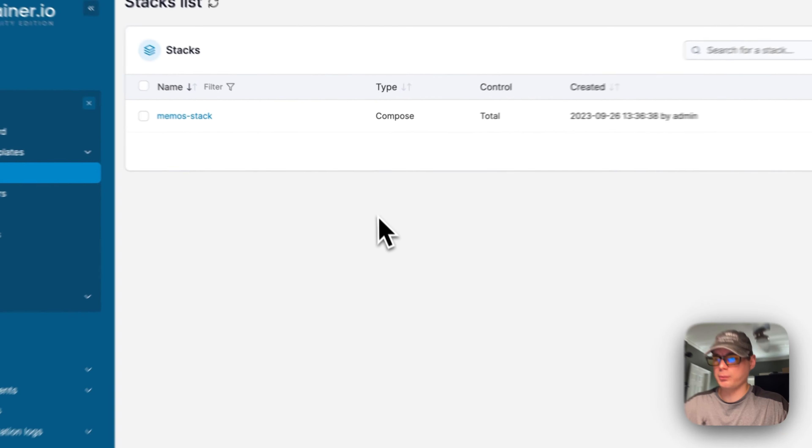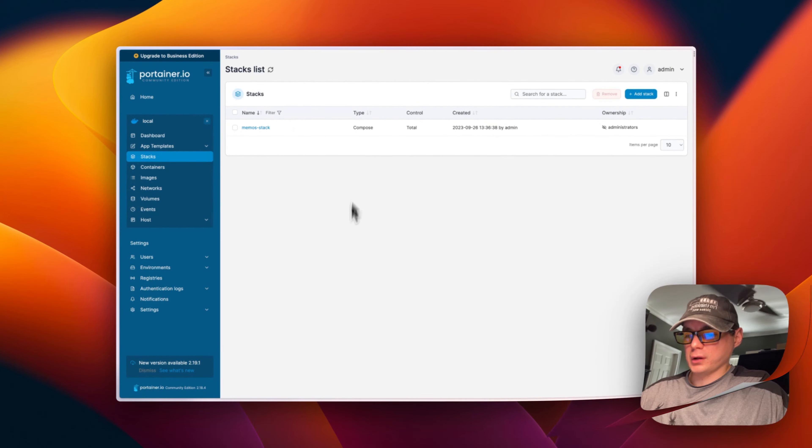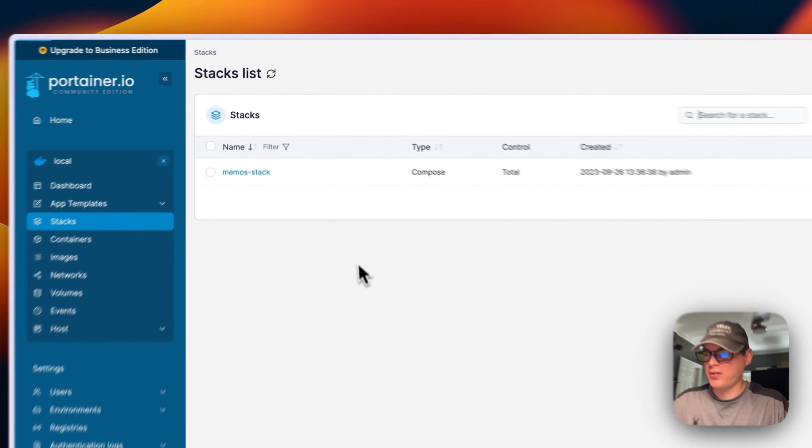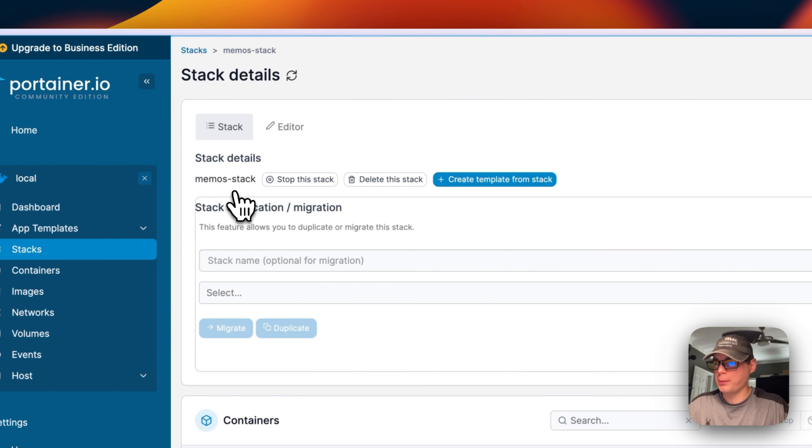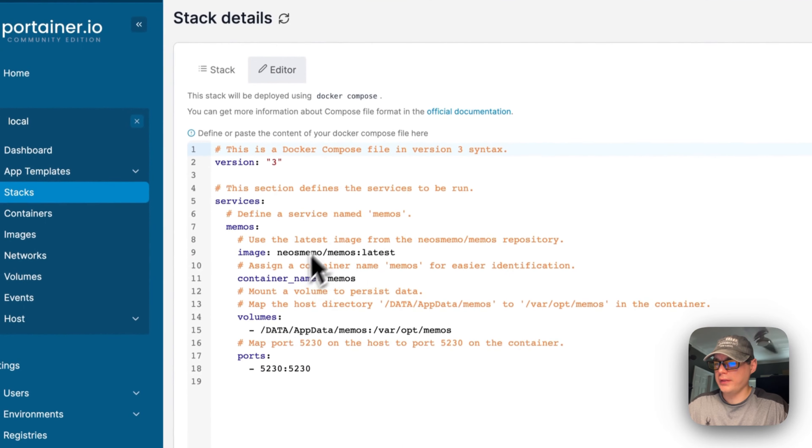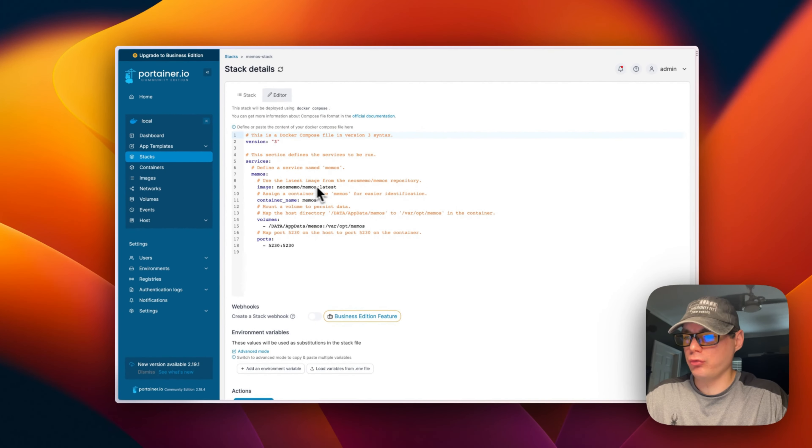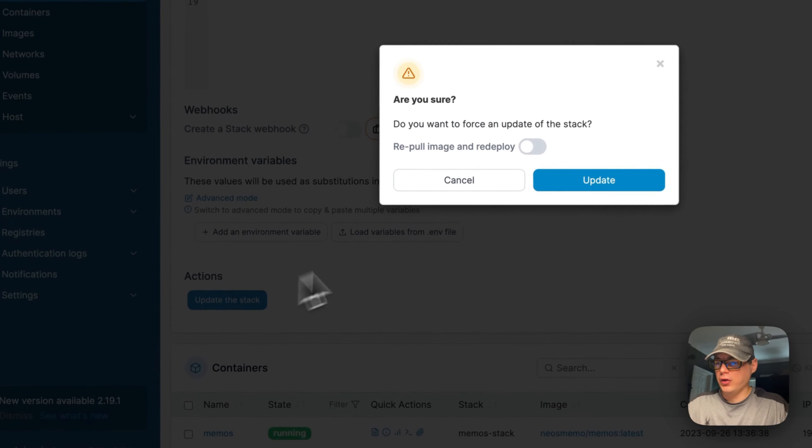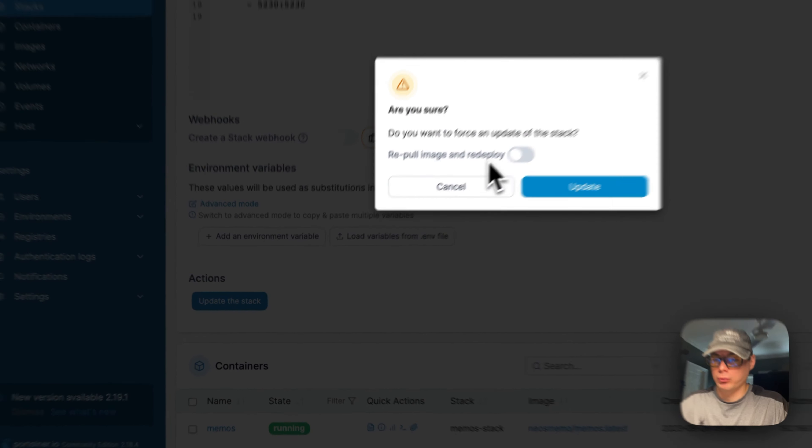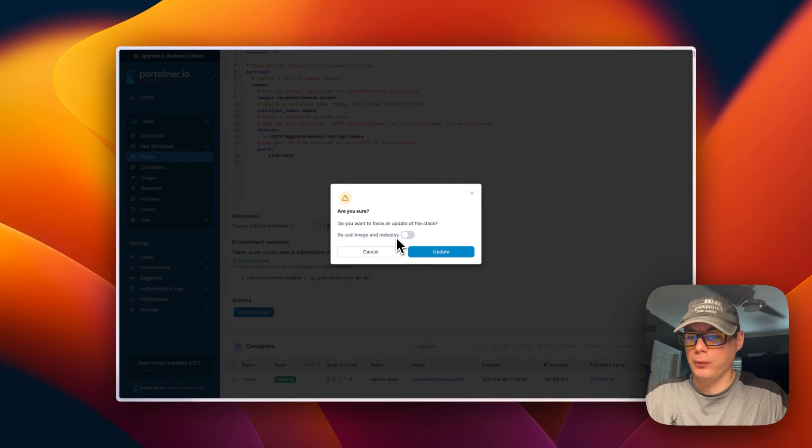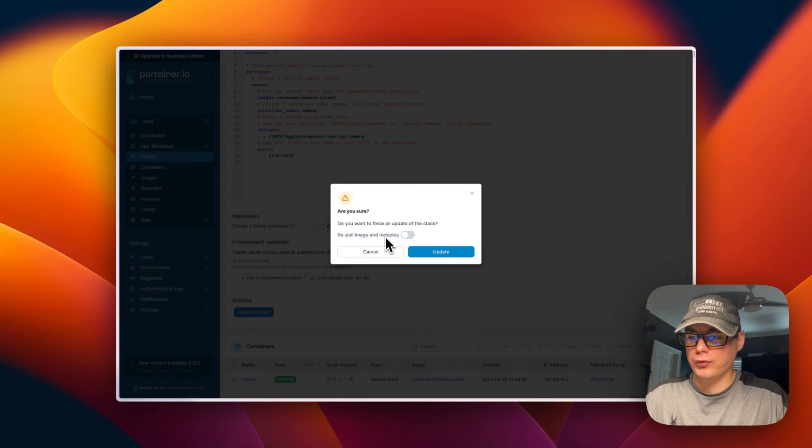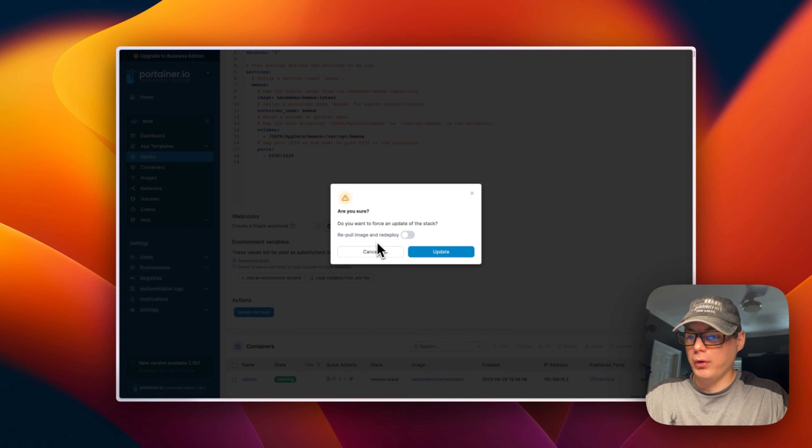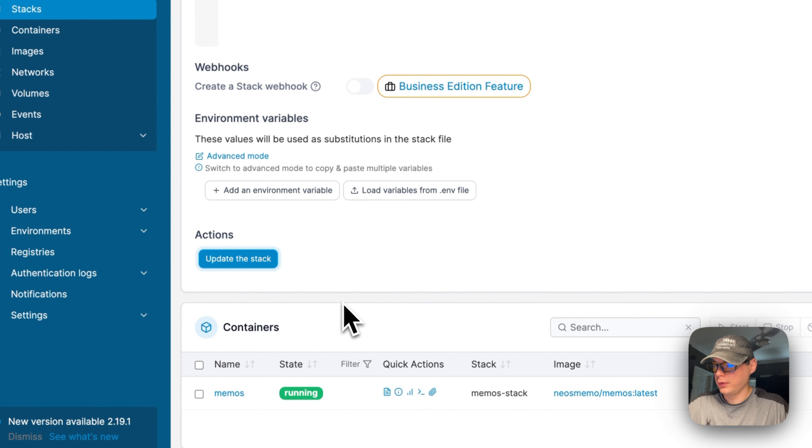Now it's deployed. Let's look at the options. Go into memos-stack, then Editor, and you can change the Docker Compose right here and update the stack. You can also re-pull the image and redeploy, which means it'll re-pull the Docker image off the repository, giving you a fresh new image that's not cached.